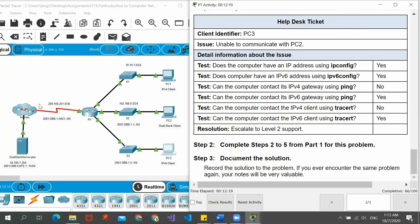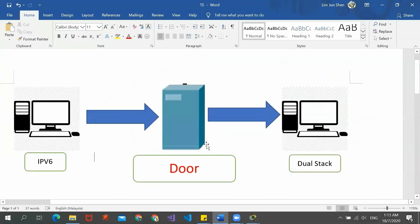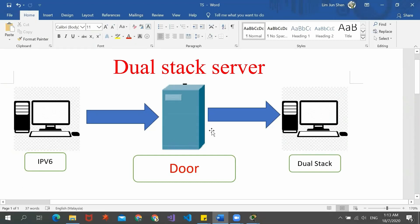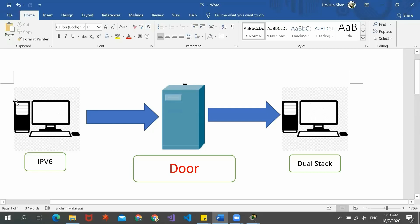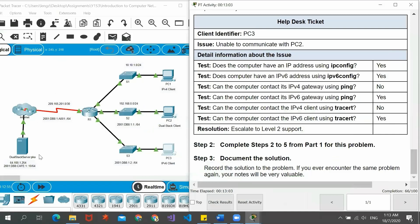So the problem lies on the dual stack server. If this IPv6 client wants to contact with the dual stack client, it has to go through this server, like a door. If this server has any issue or problem, the IPv6 client cannot contact the dual stack client either. Since the IP configuration in PC3 already has no issue, we have to figure out the problem inside the dual stack server. We go to the dual stack server desktop and command prompt.